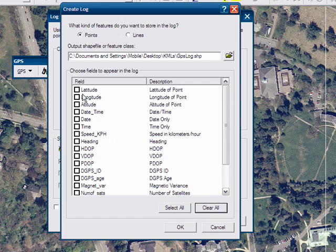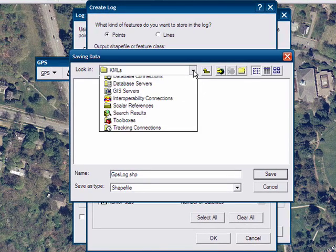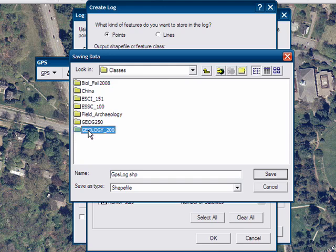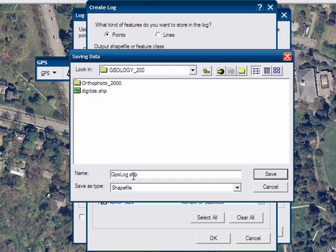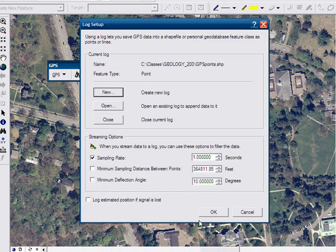Select all or just select the ones you want — latitude, longitude, maybe date and time. We will choose Select All. Then create the file name and place it where you want. Notice it makes a points shapefile. Click Save, then click OK twice.